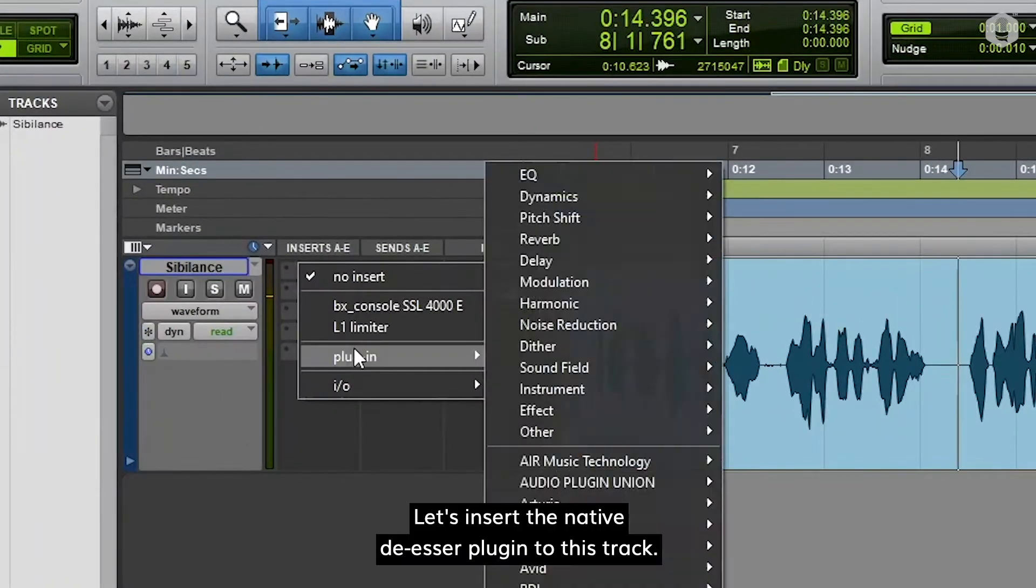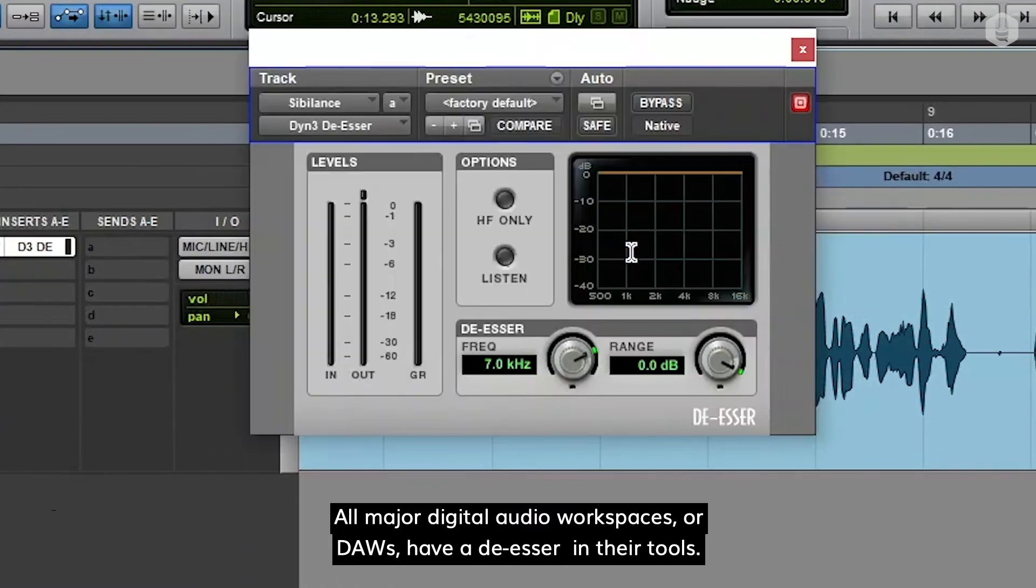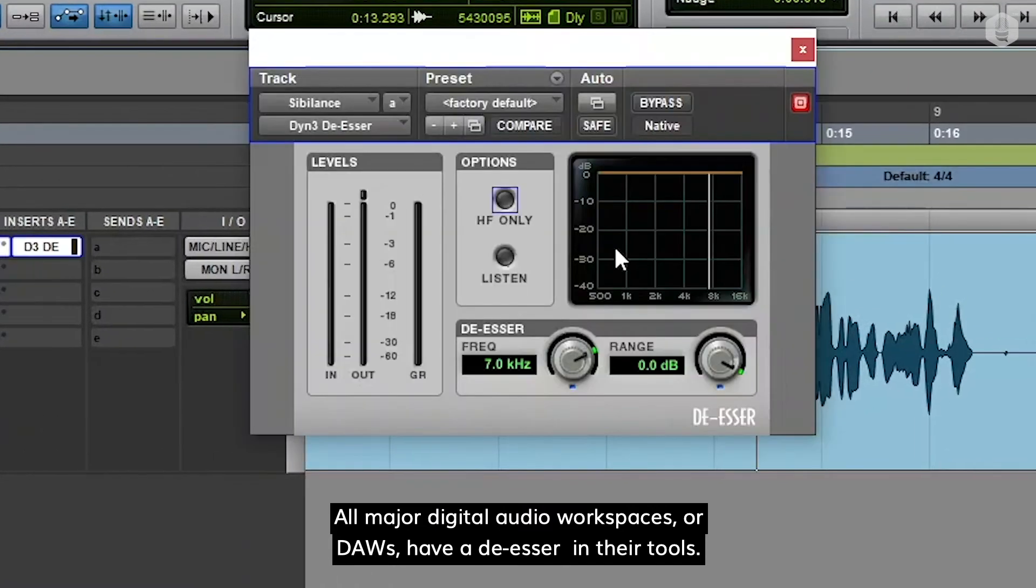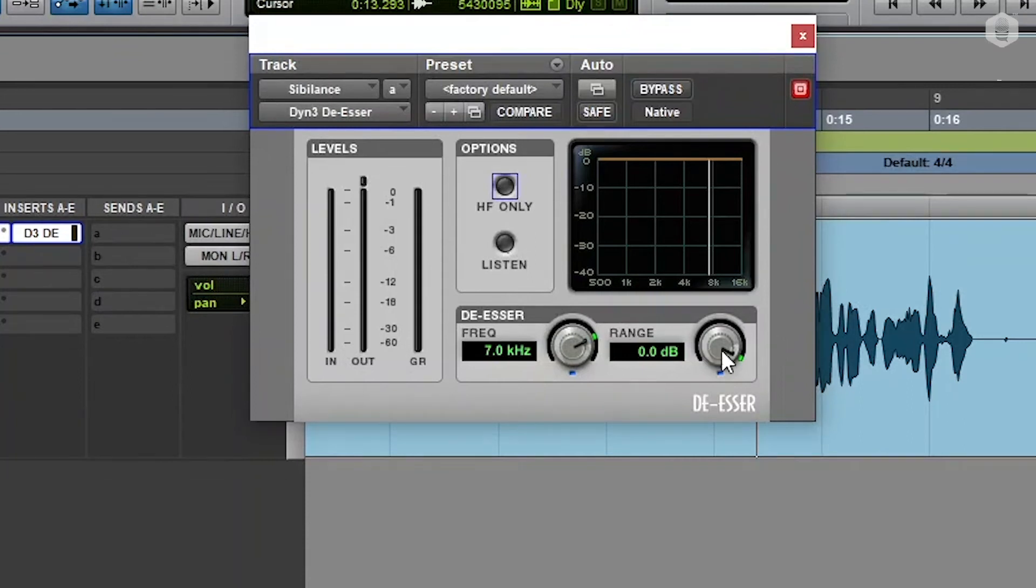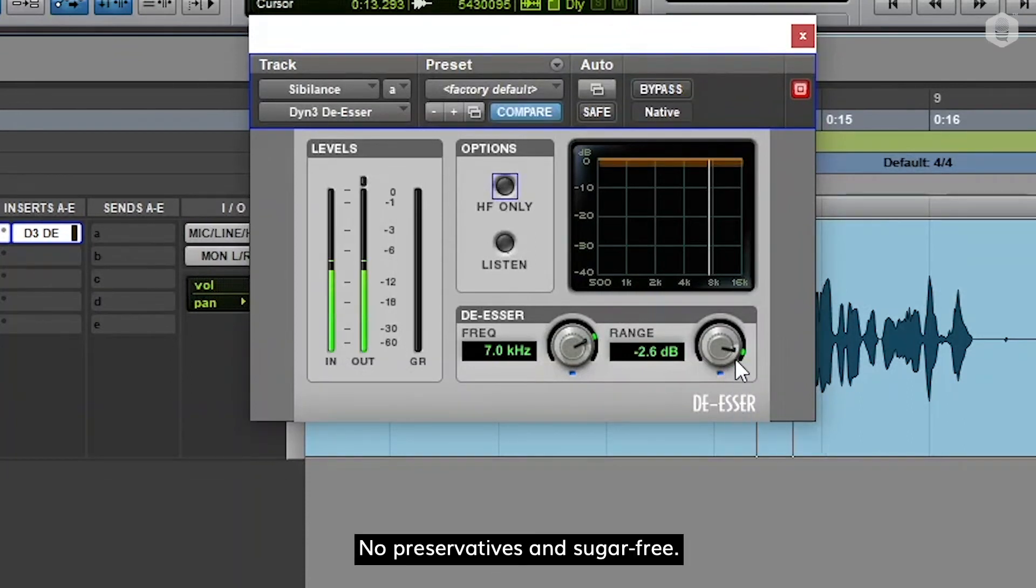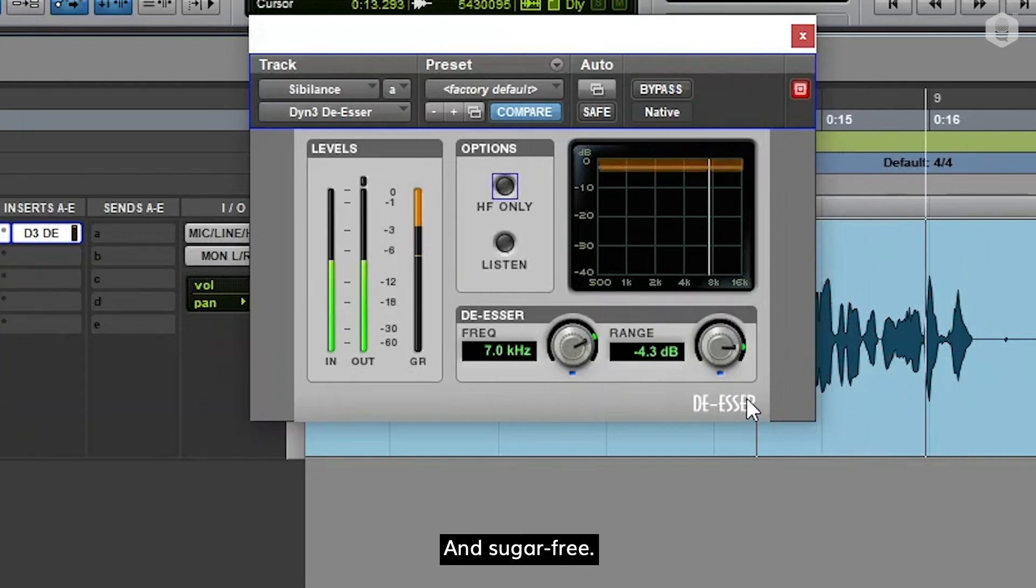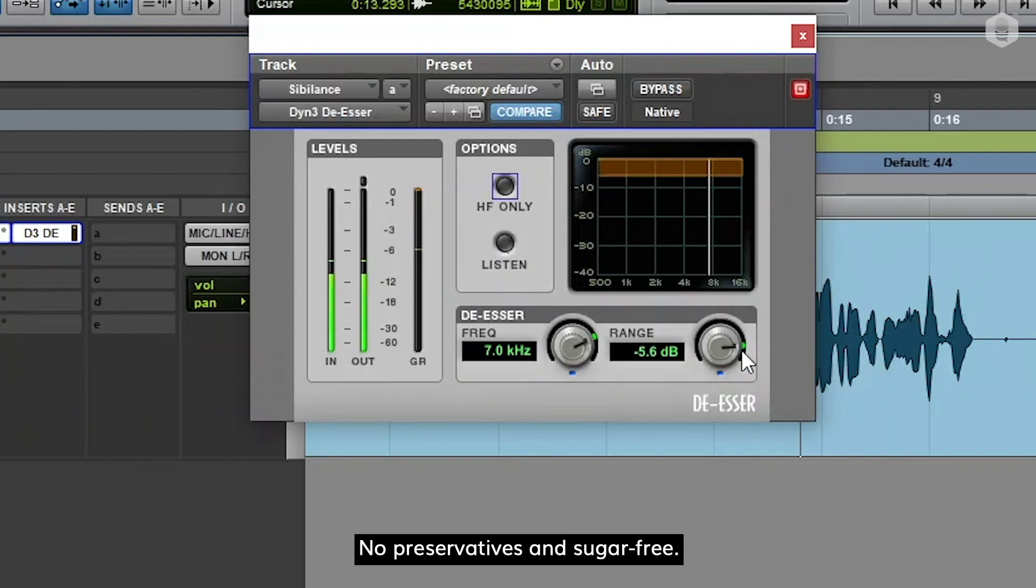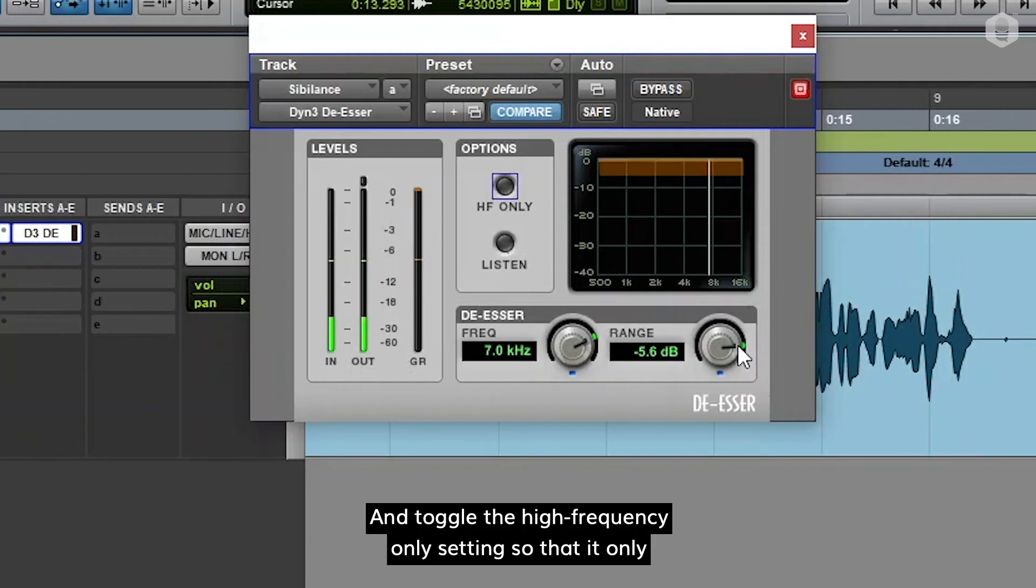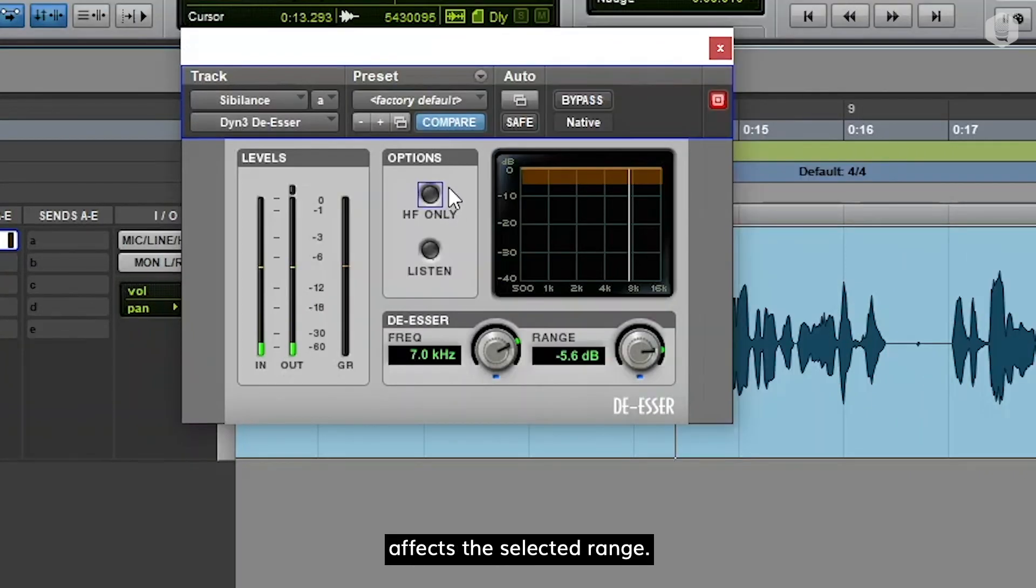Let's insert the native de-esser plug-in to this track. All major digital audio workstations, or DAWs, have a de-esser in their tools. Let's dial the range, which is the amount of decibels that the de-esser will reduce. And toggle the high-frequency-only setting, so that it only affects the selected range.